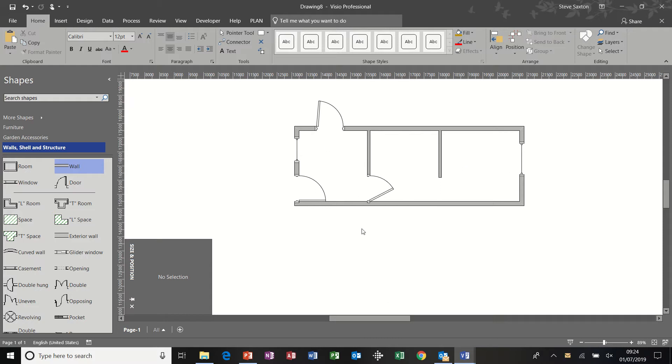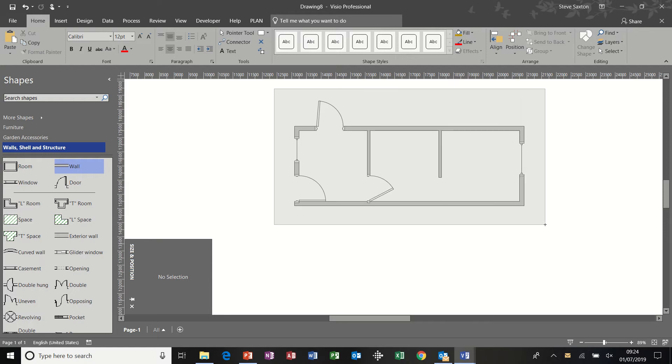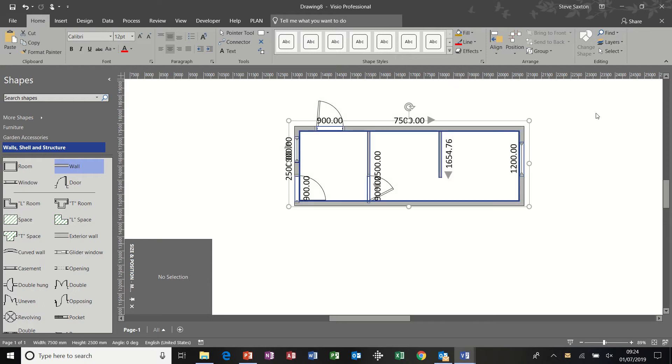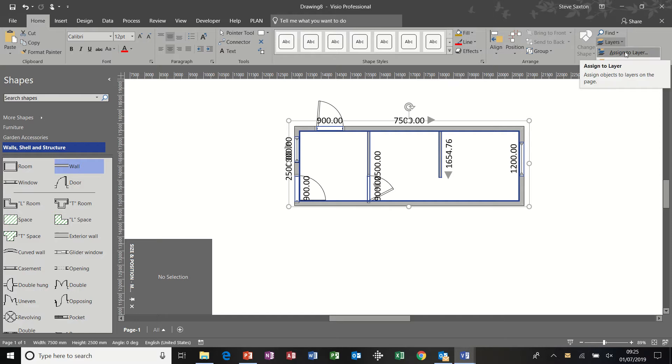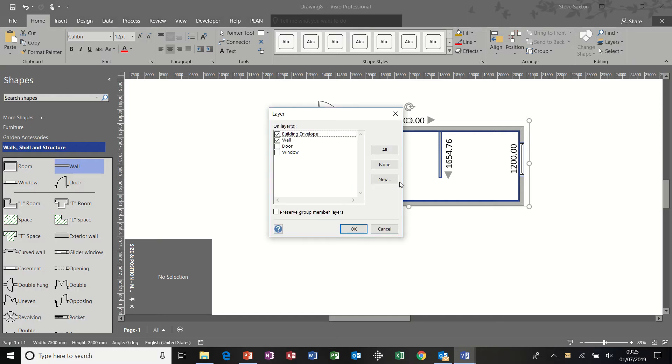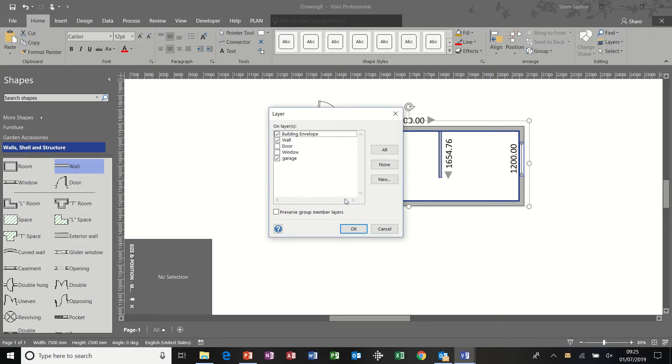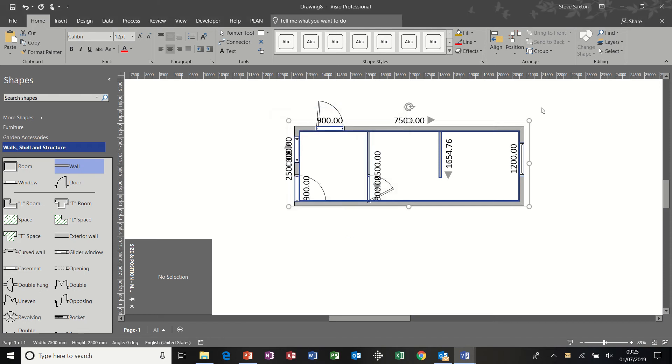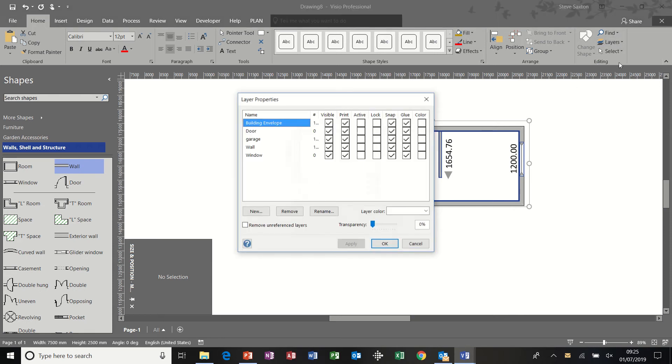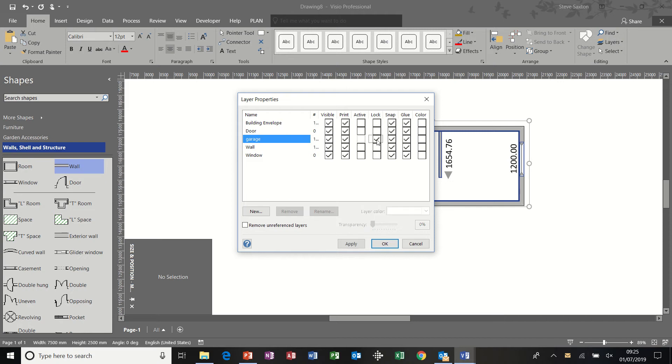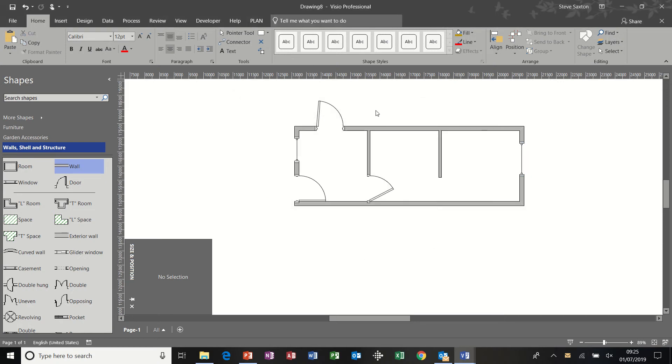Now that is the outside structure. I'm going to highlight all of this. And I'm going to create a layer. So I'm going to assign to layer. Create a new one. I'll call it garage. OK. OK to that. Then I'm going into layer properties. And I'm going to lock it.